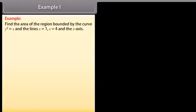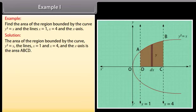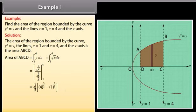Example 1: Find the area of the region bound by the curve y² = x and the lines x = 1, x = 4, and the x-axis. Solution: The area of the region bound by the curve y² = x, the lines x = 1 and x = 4, and the x-axis is the area ABCD. Area of ABCD = ∫ from 1 to 4 of y dx. By solving, we get area of ABCD = 14/3 square units.